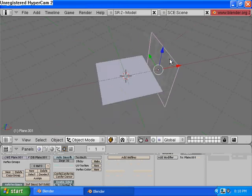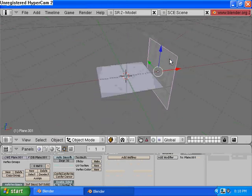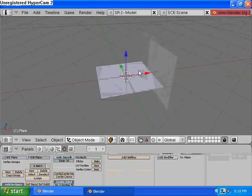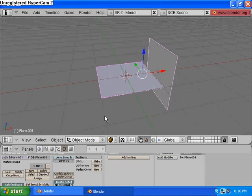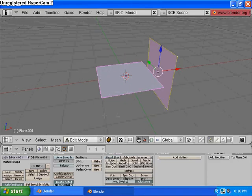Bring it over to the side. And then select our first plane. Select the second plane. Press Tab to switch into Object Mode.